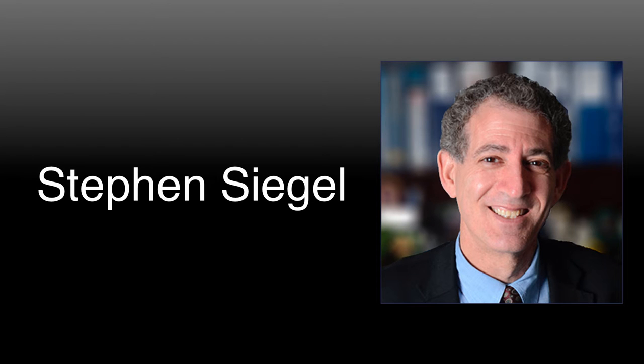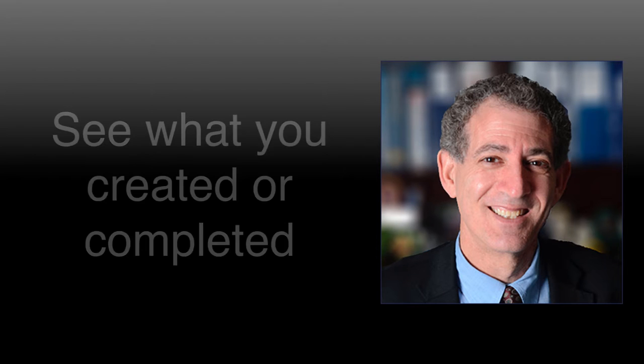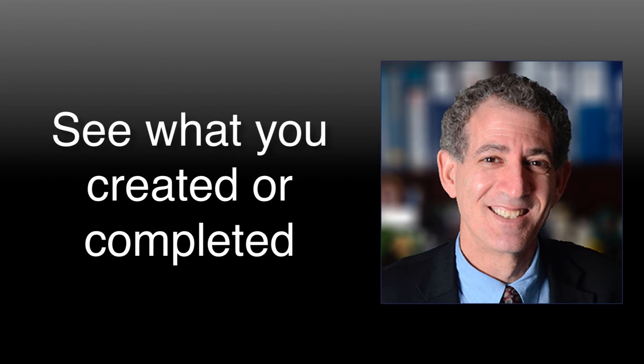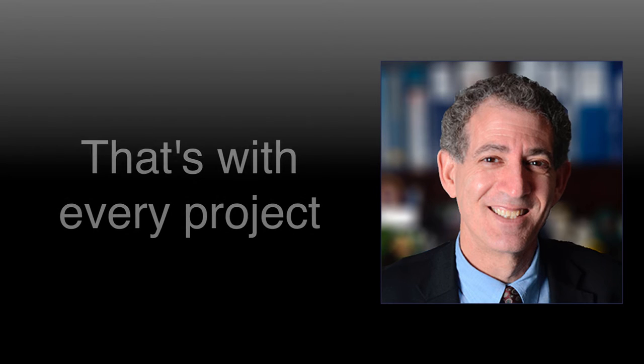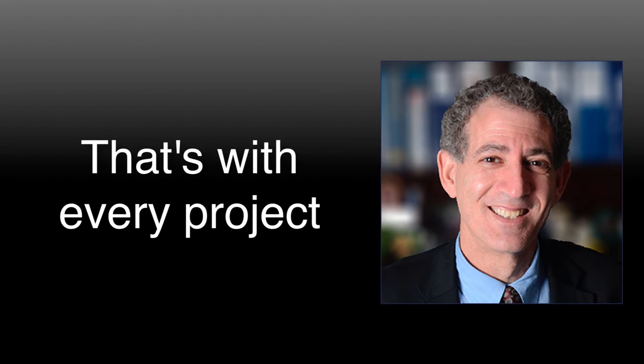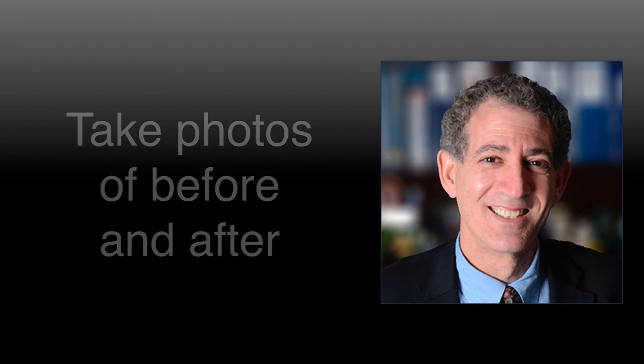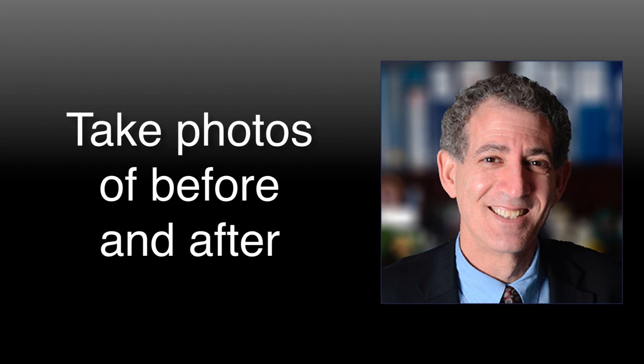What's great about what we do is that you can see what you actually created or completed. That's with every project. You know, the best thing to do is take photos of before and after.